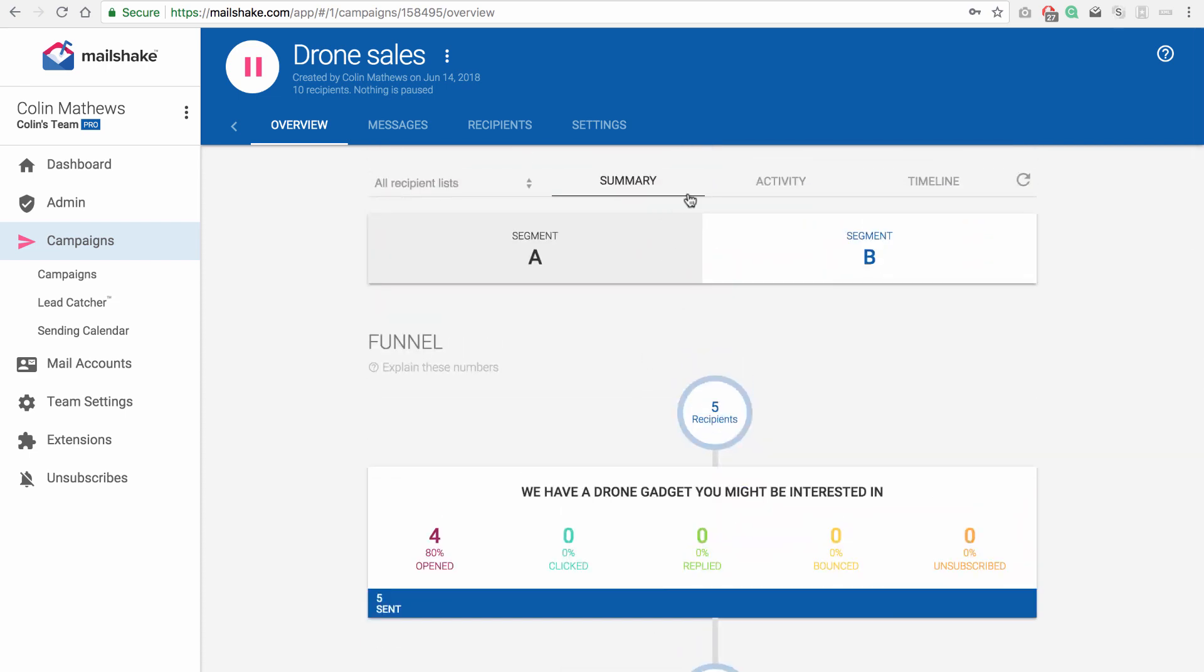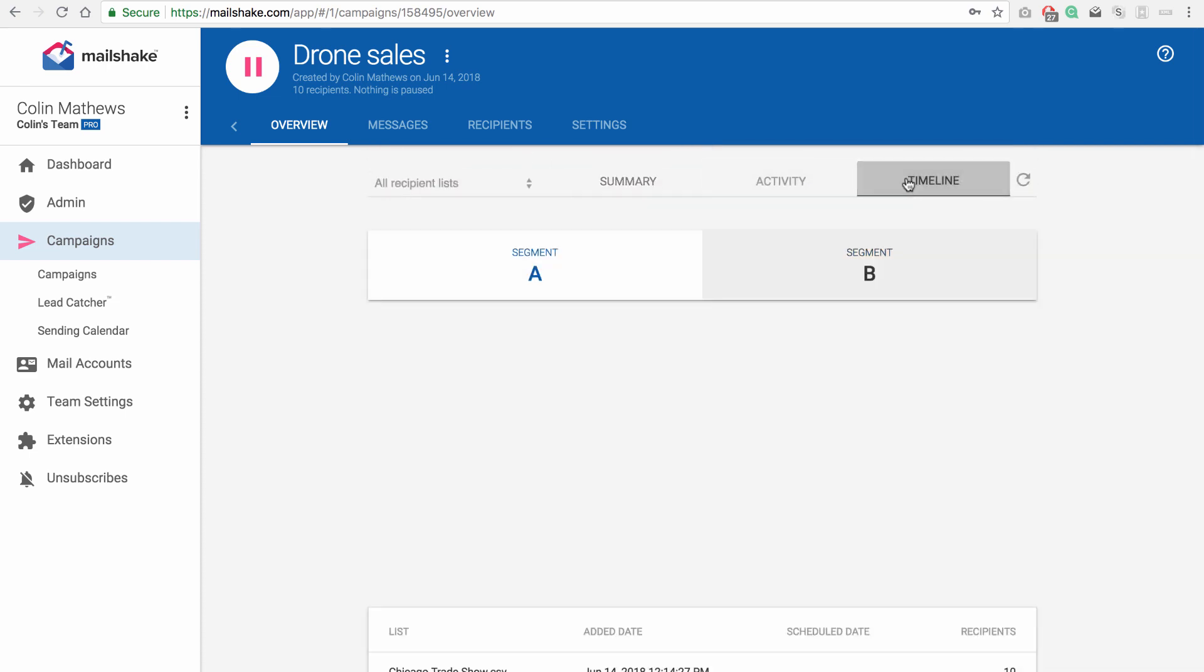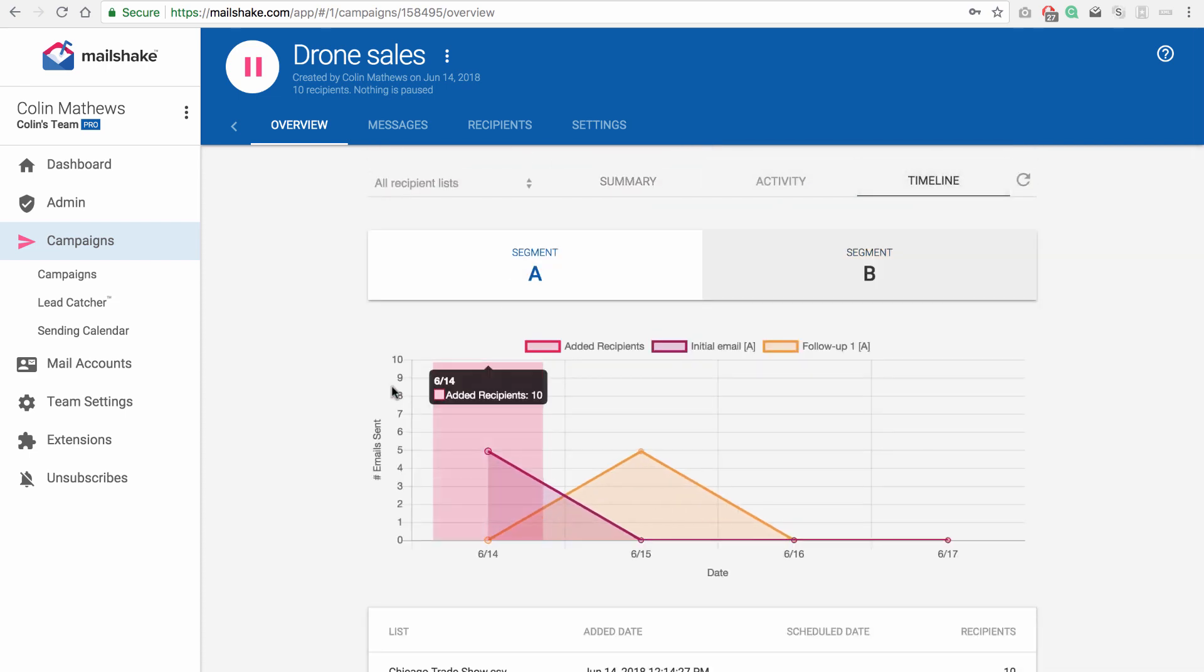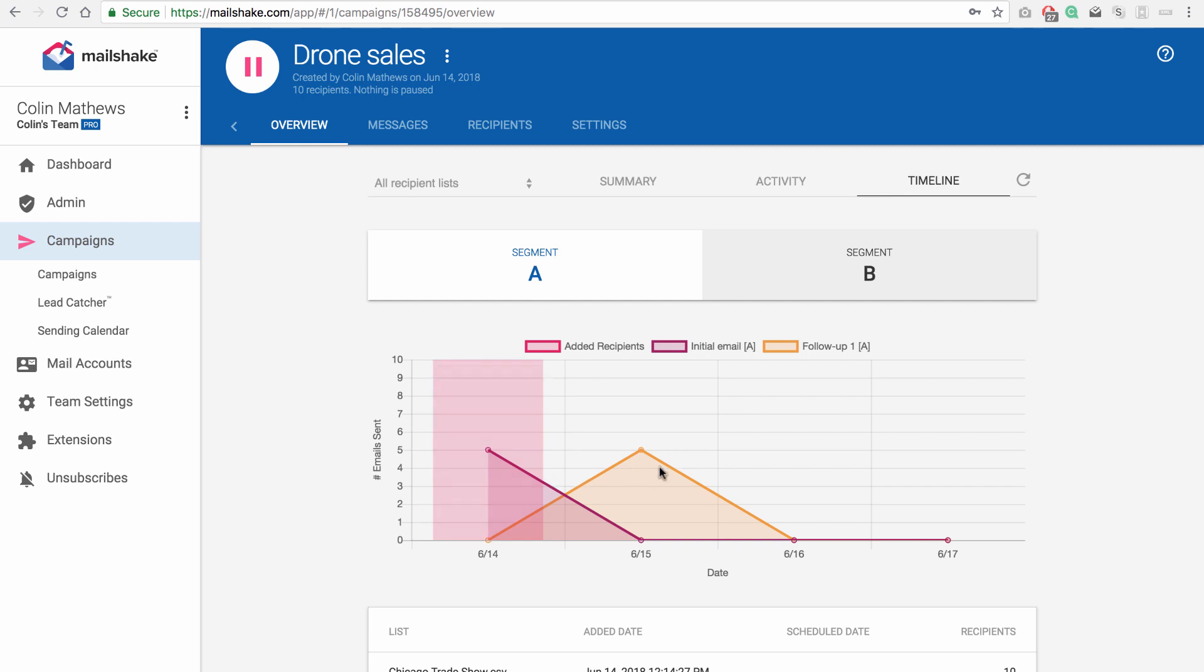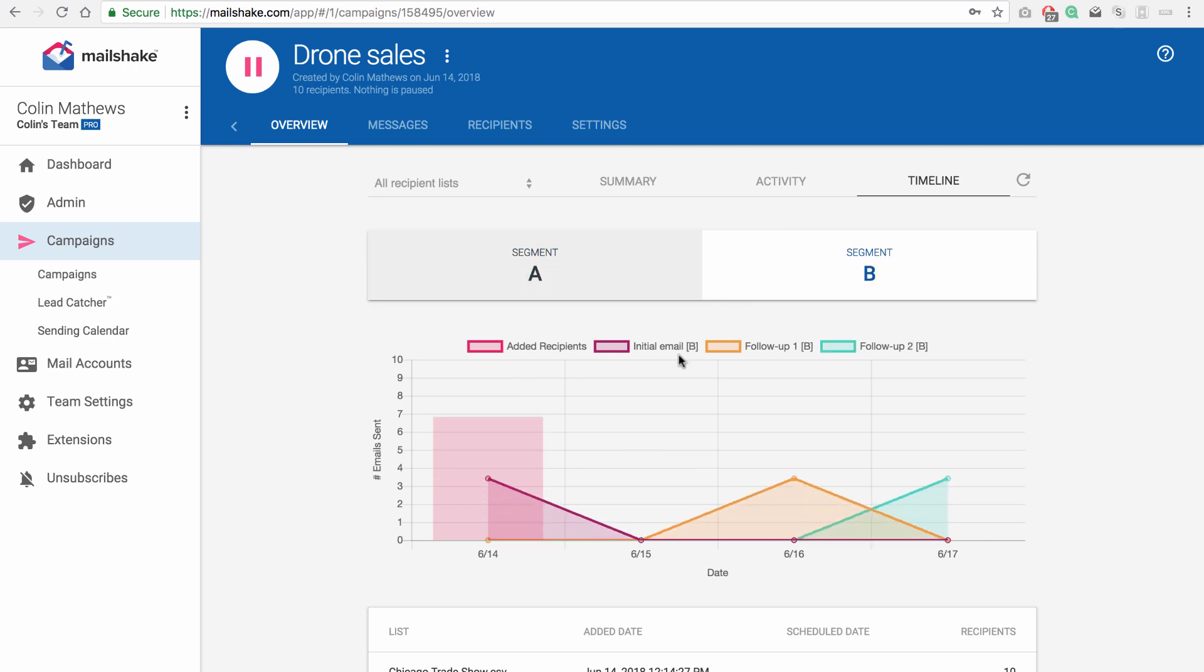The other thing you can look at here is the timeline, which is great to show you what happened, what sending happened. So segment A, you can see the follow-ups going out, and segment B has a different sequence. You can see those going out.